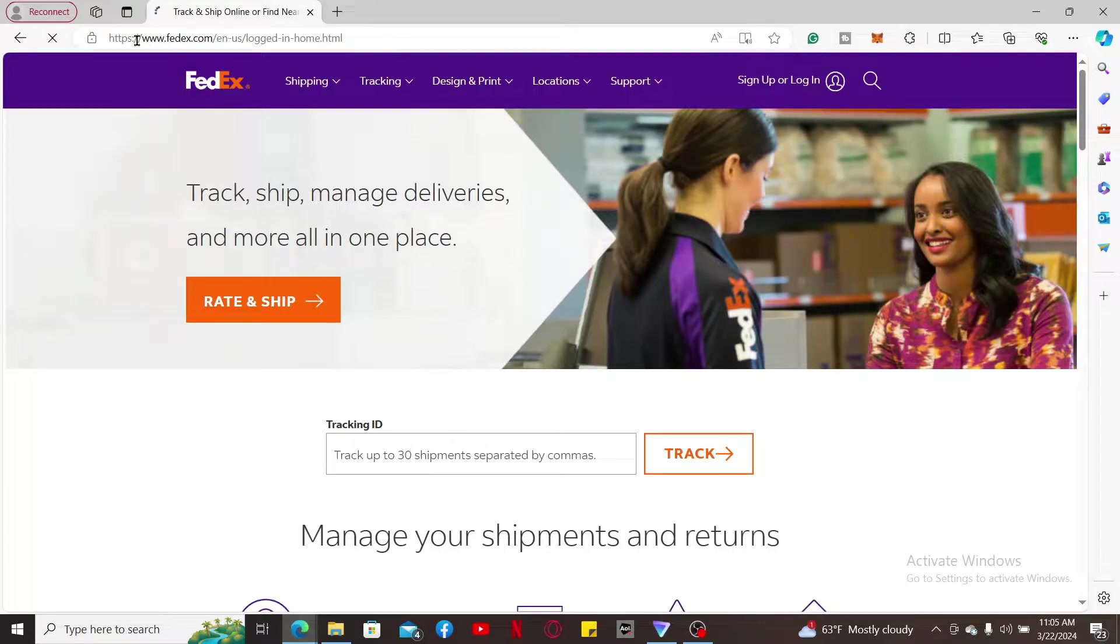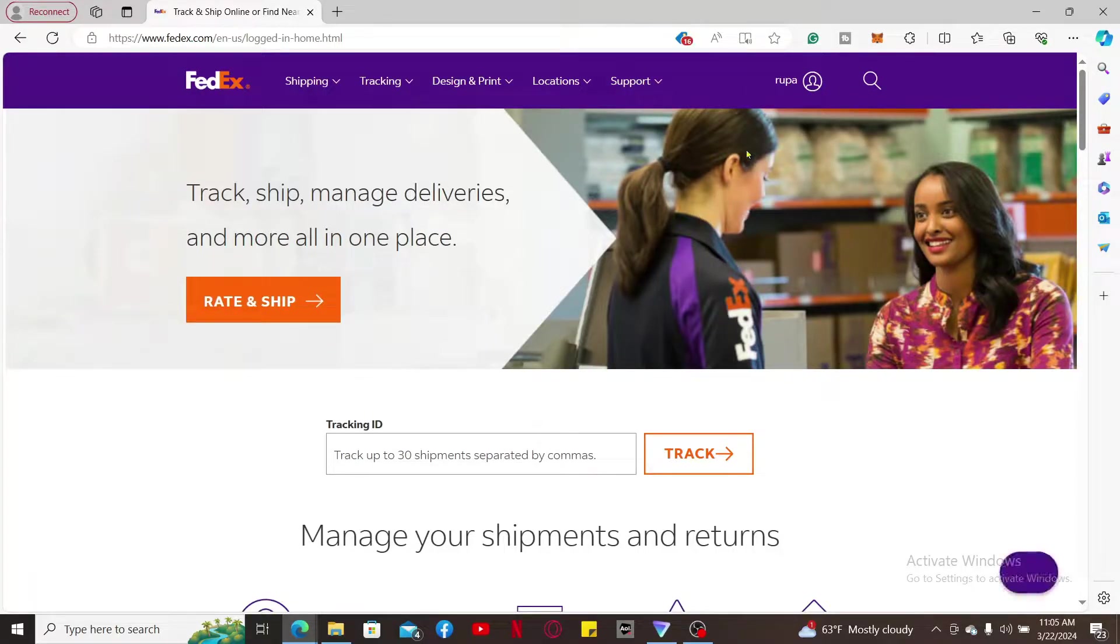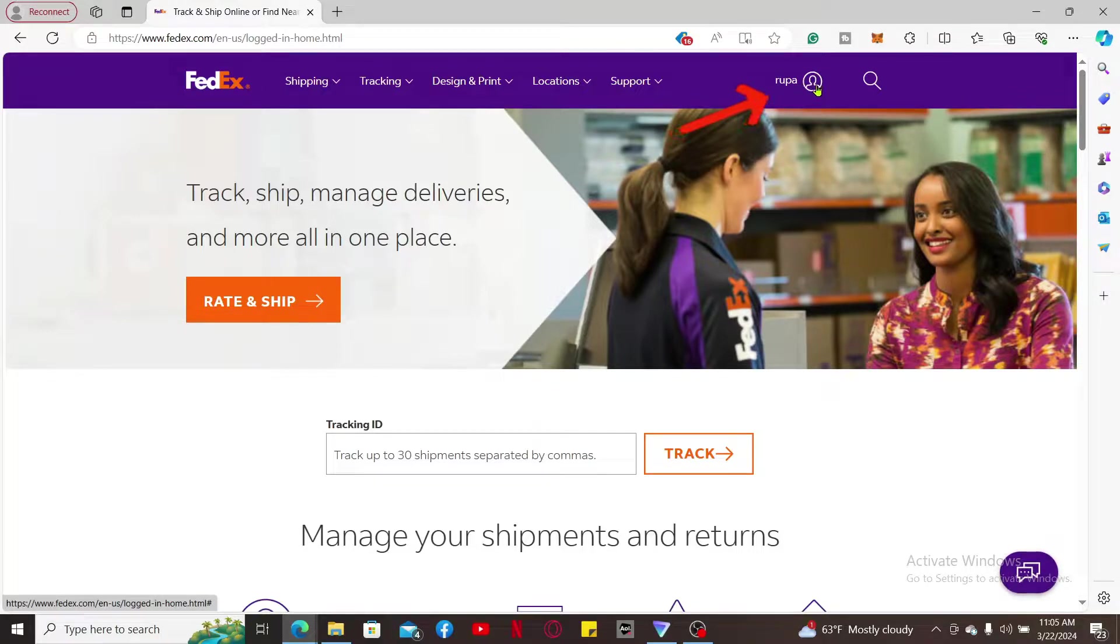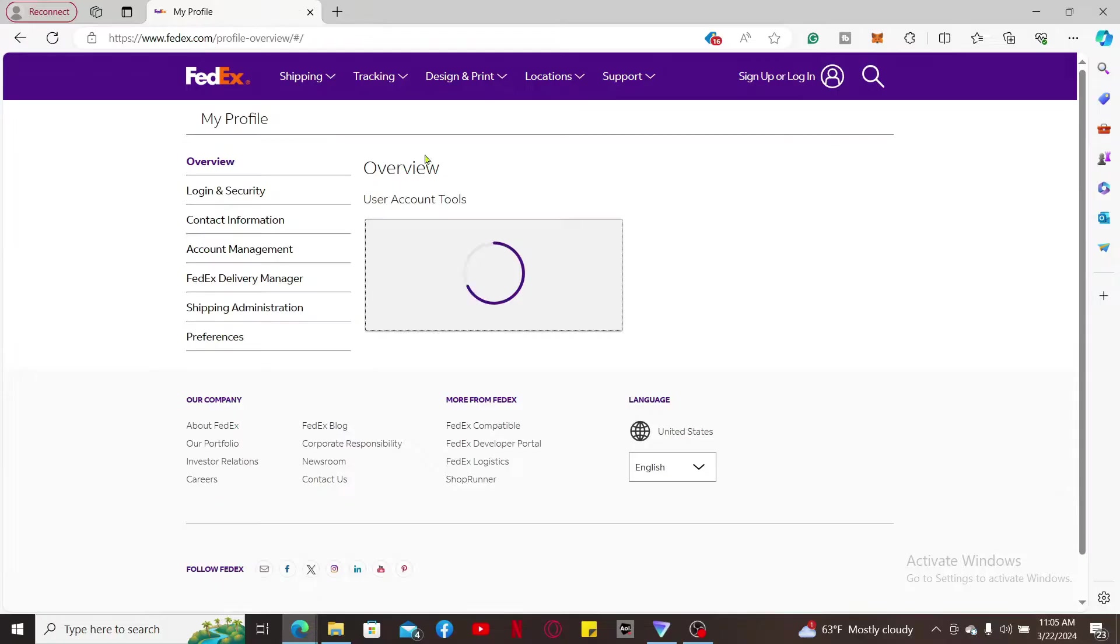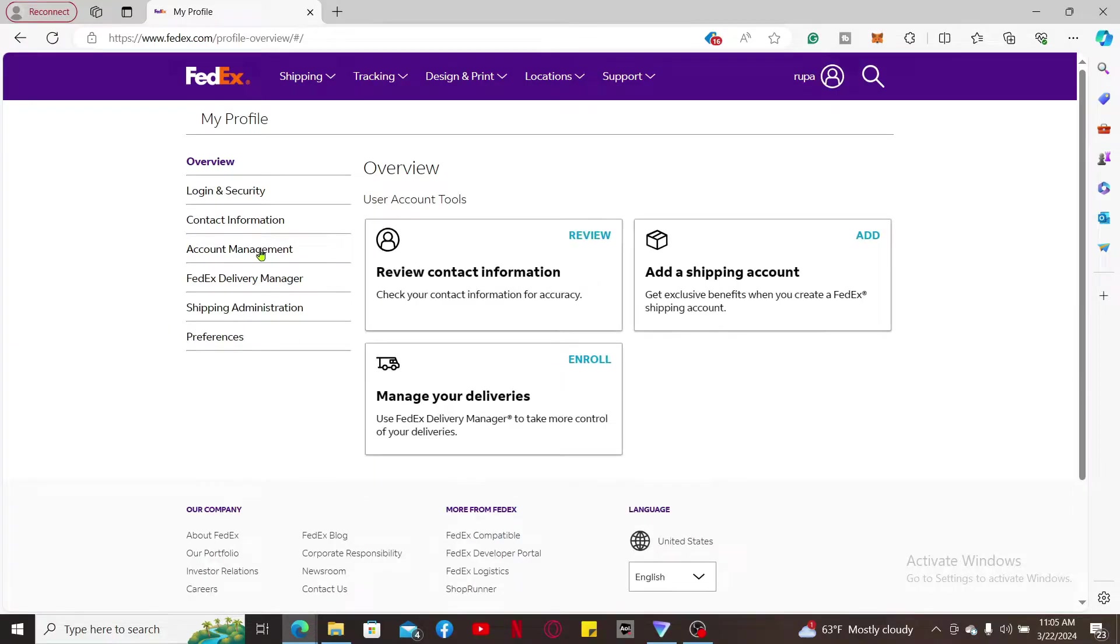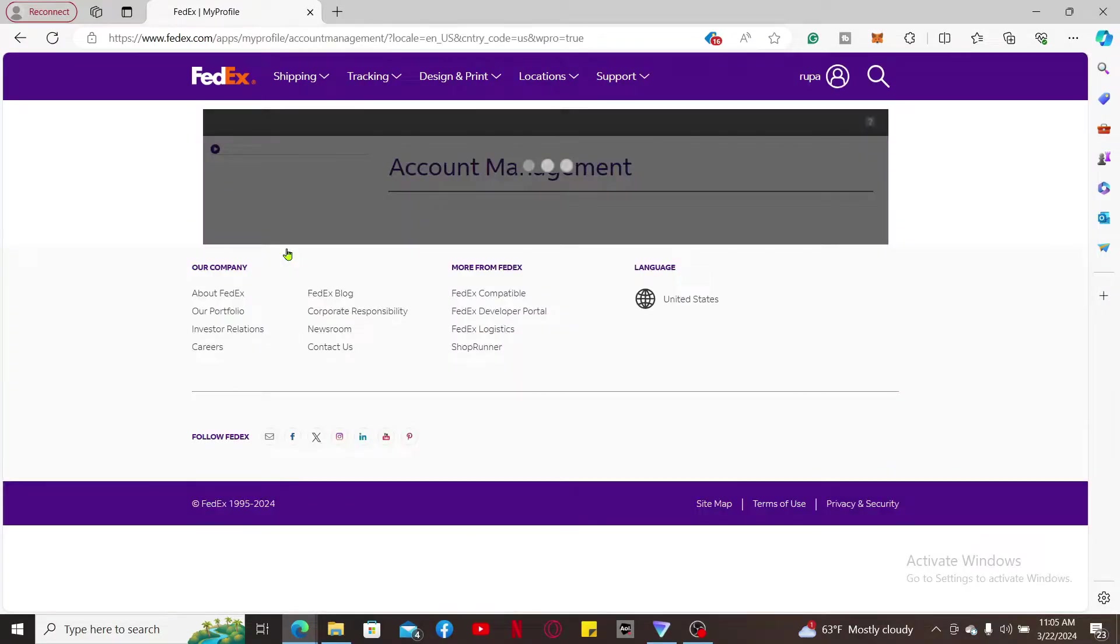Once you're signed into your account, go to the upper right hand corner and click on your name. In the expanded pop-up, click on My Profile. From the left hand side menu, click on Account Management and then click on Add an Account.